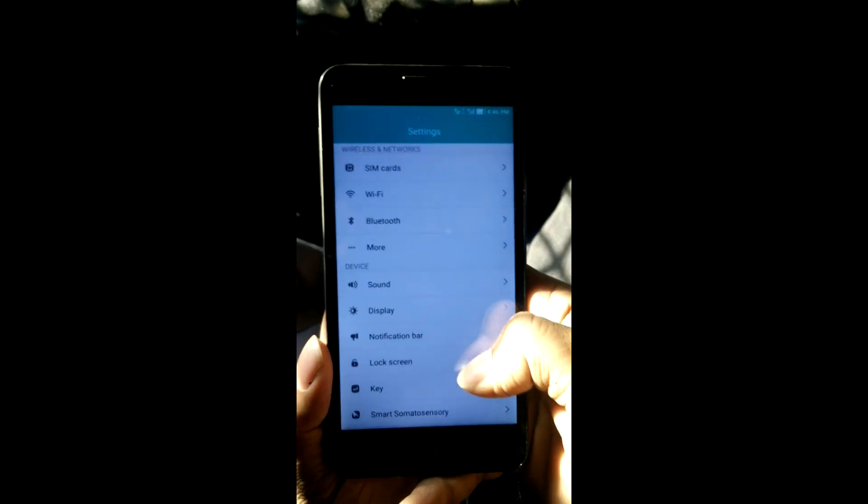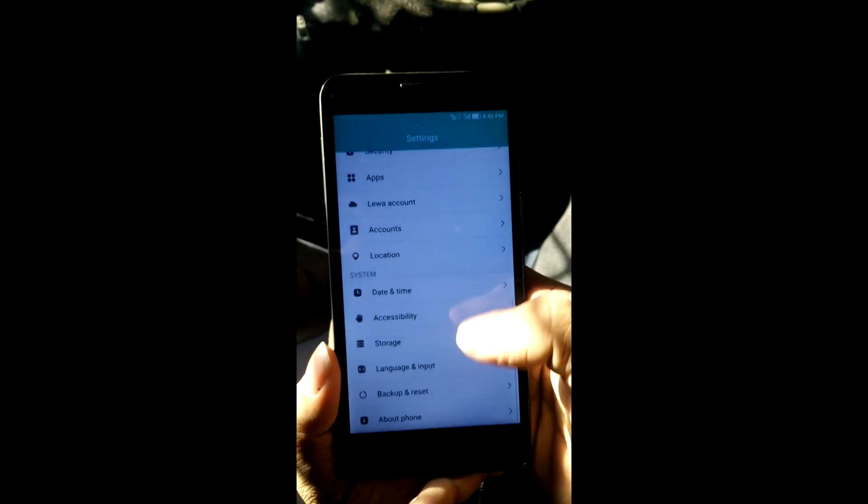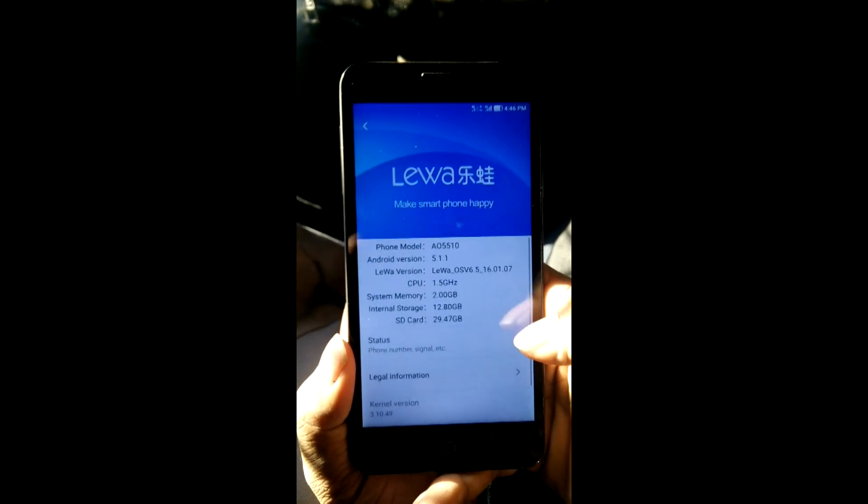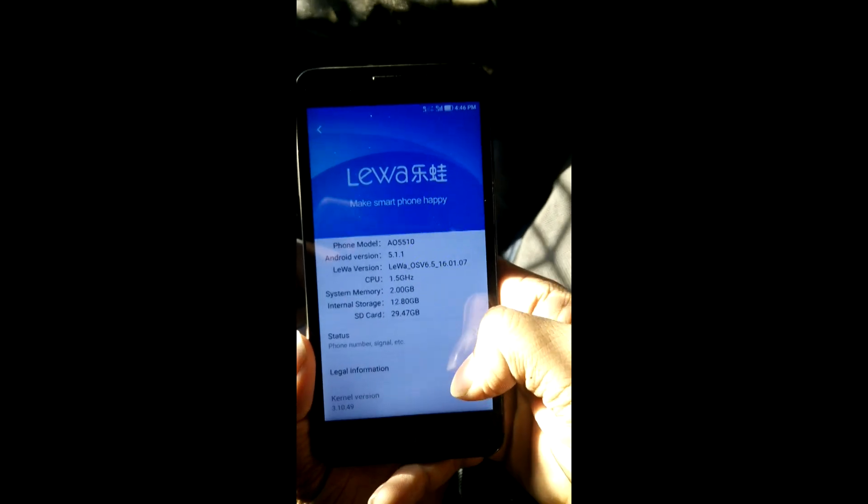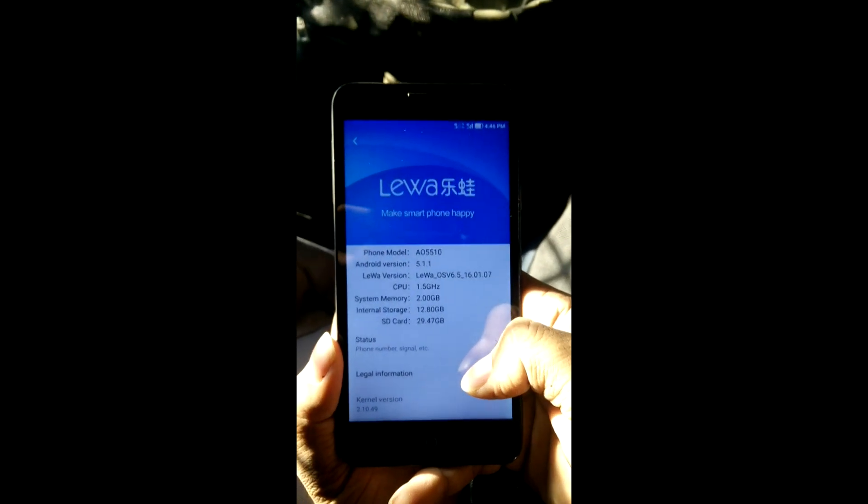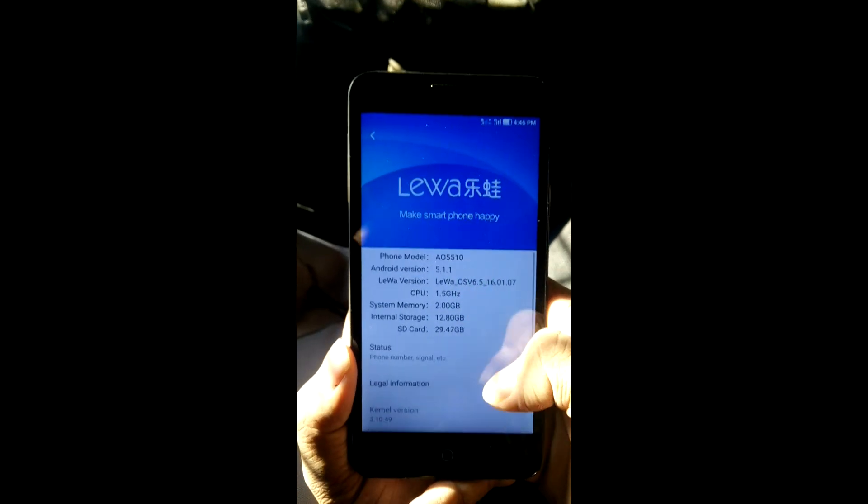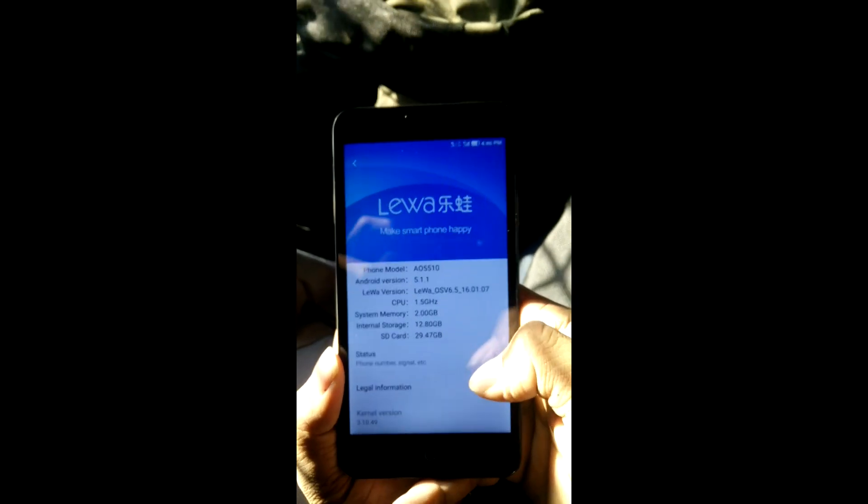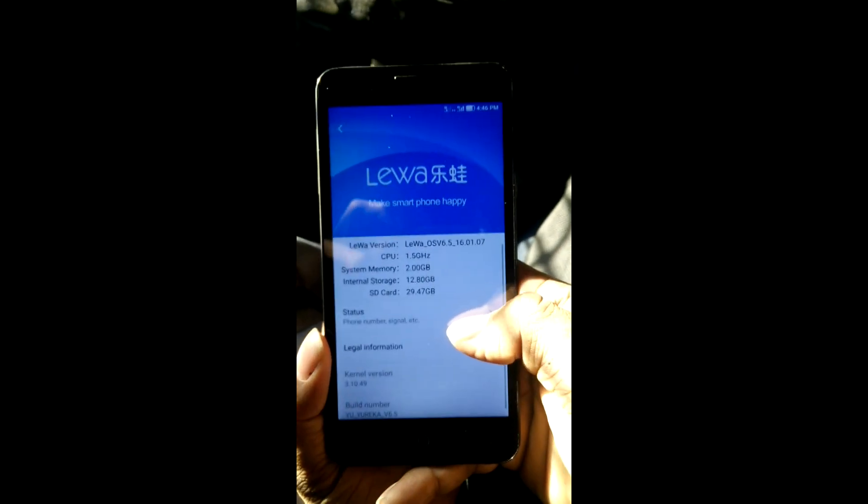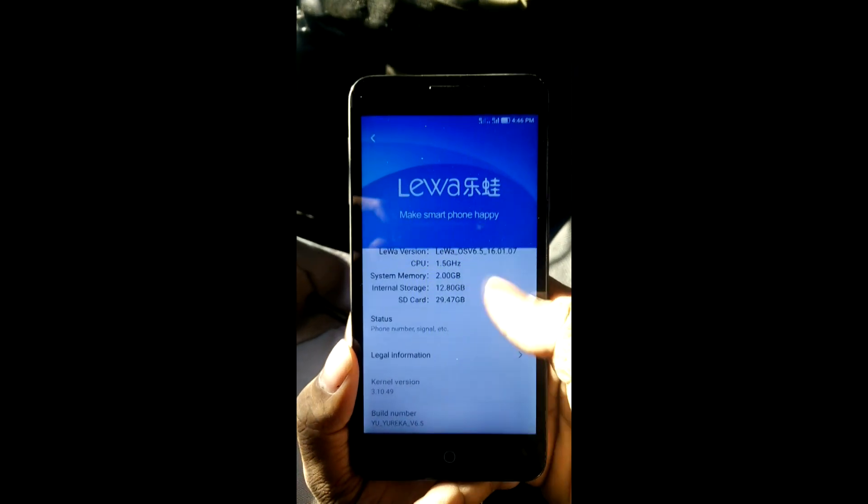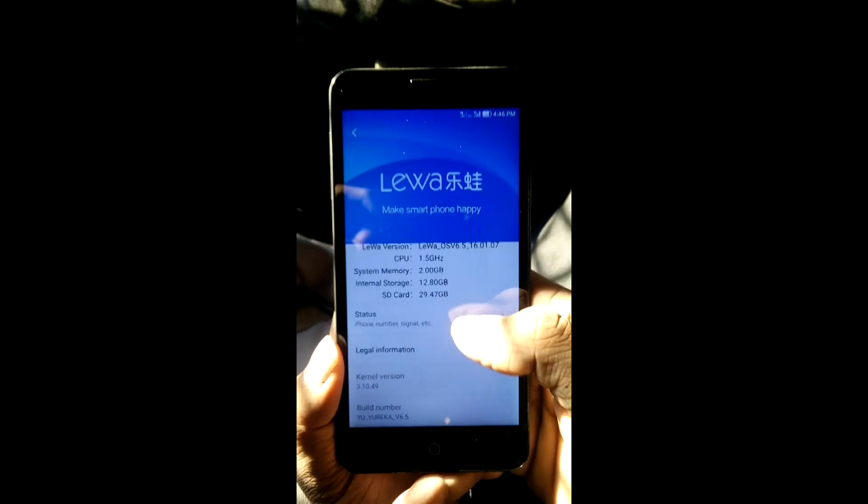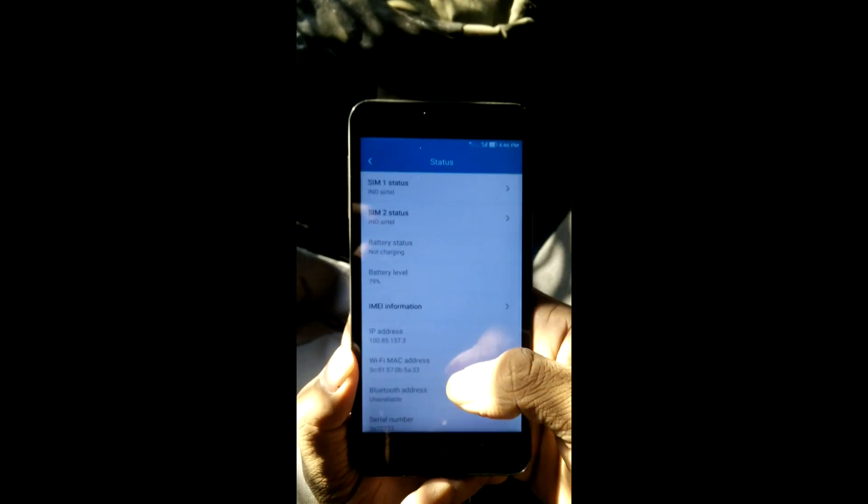Here you can see that it is Leva OS beta version 6 point something, and here you can see the specifications, 1.5 gigahertz and all.